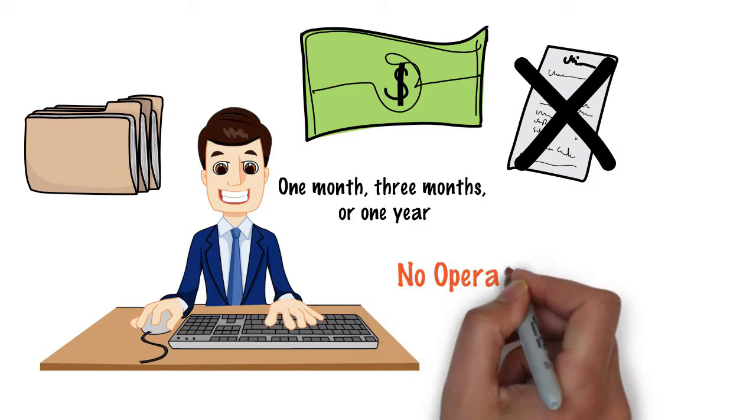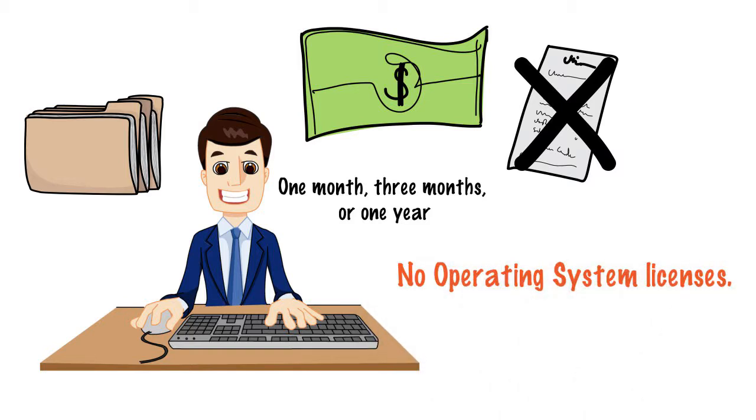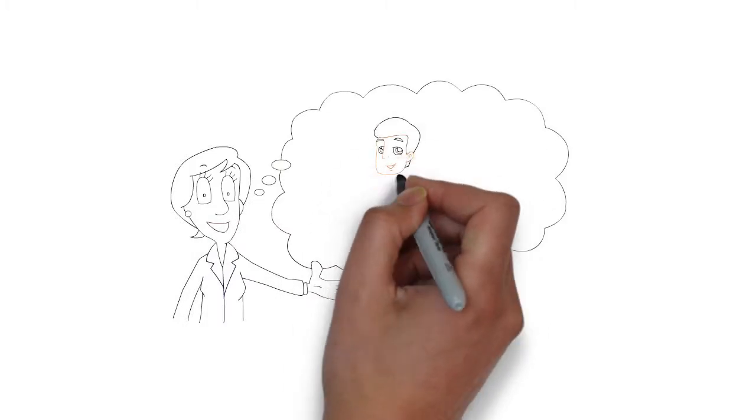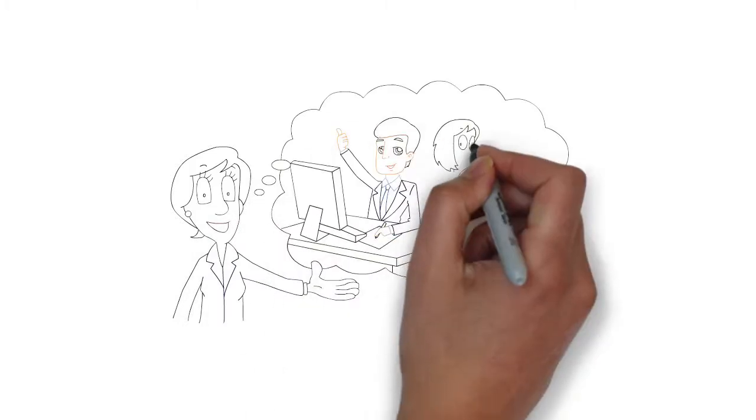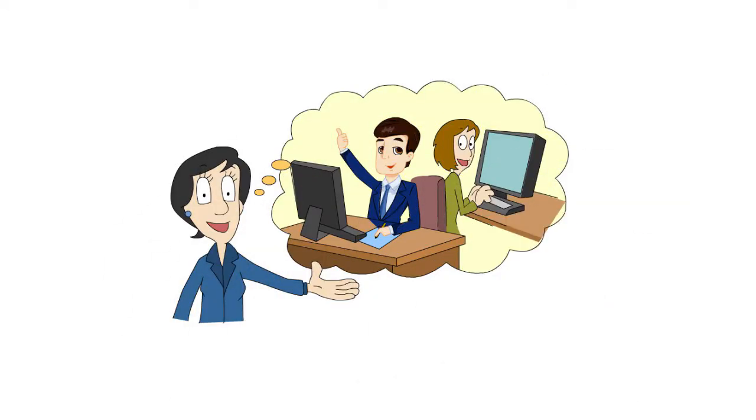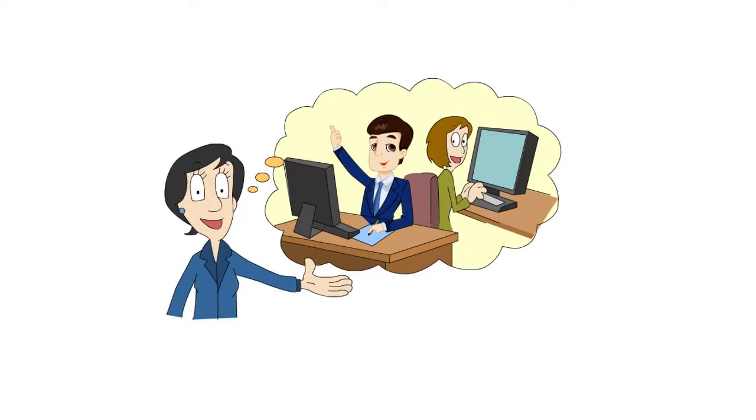No operating system licenses. You don't have to buy any OS licenses. We provide it to you, included in the service price.